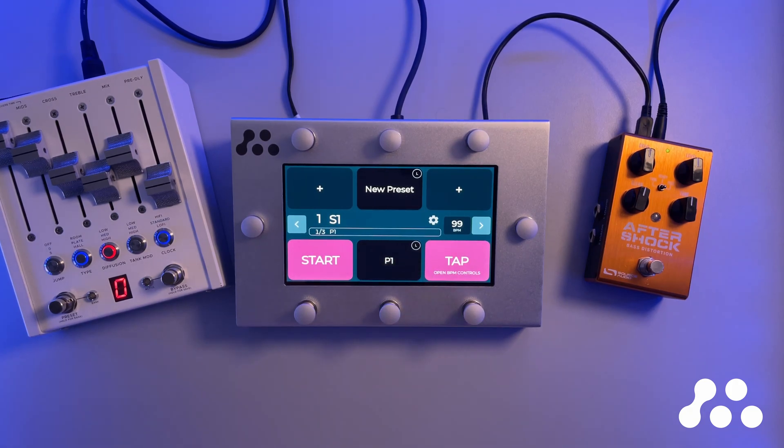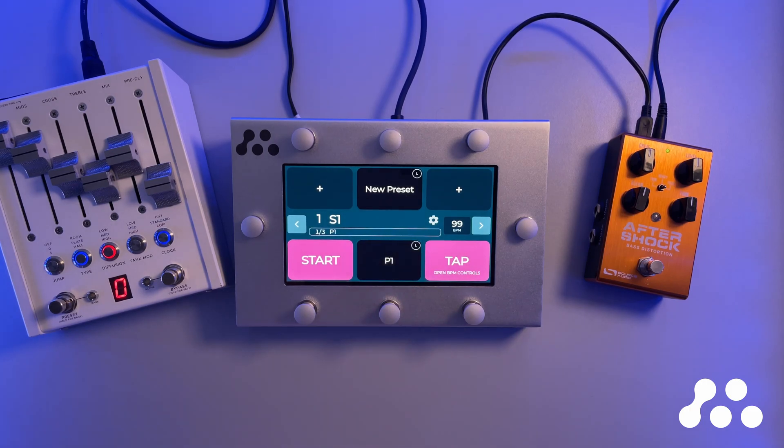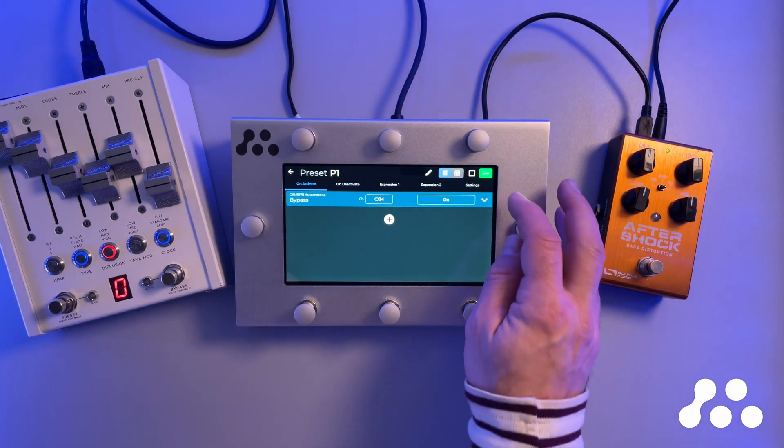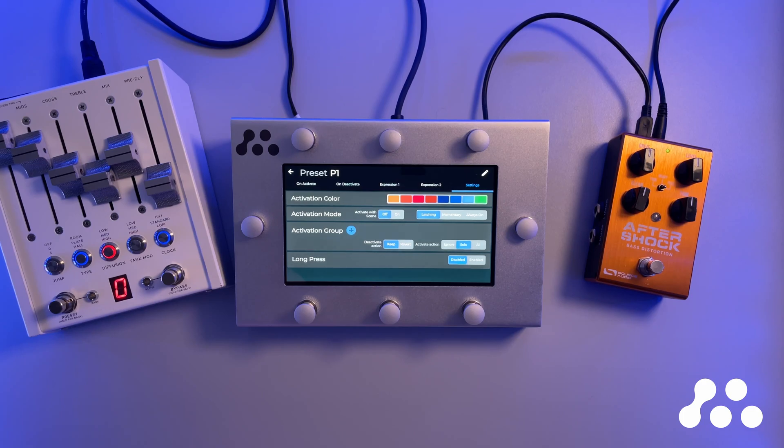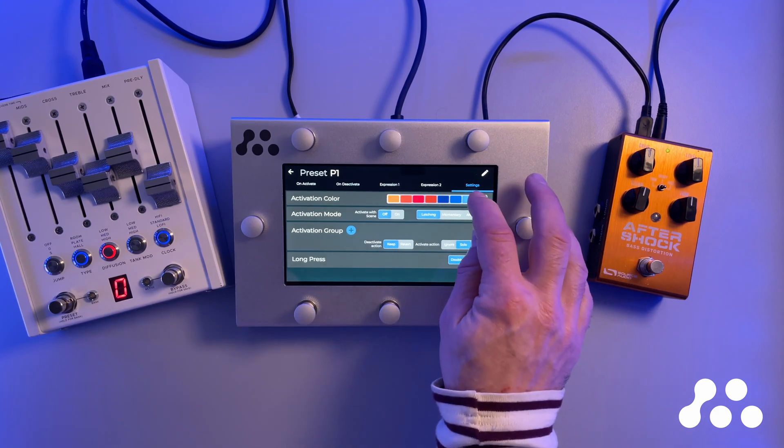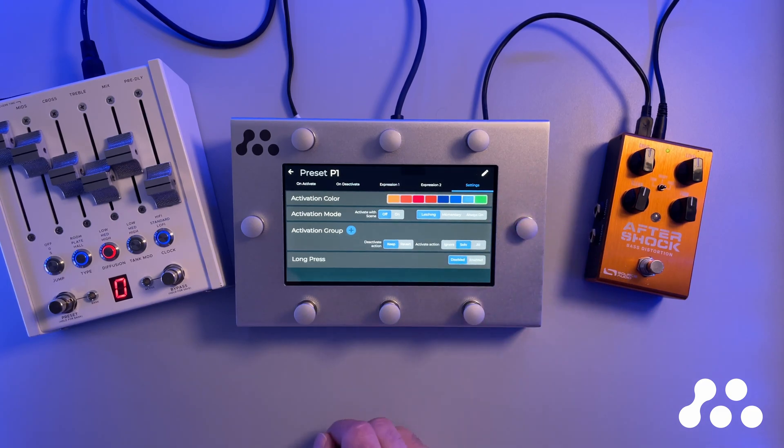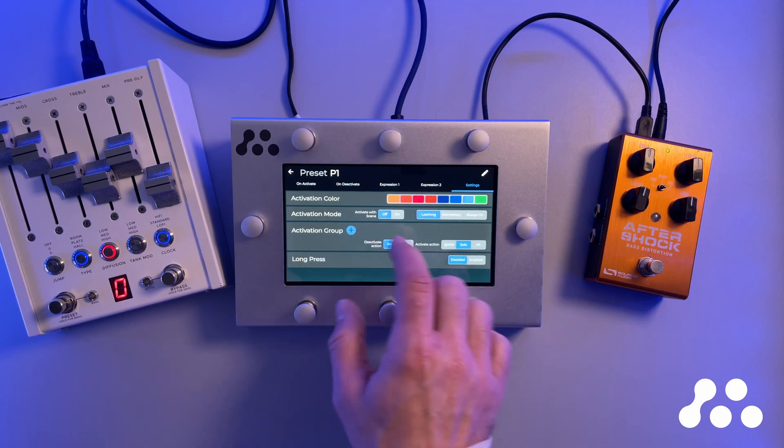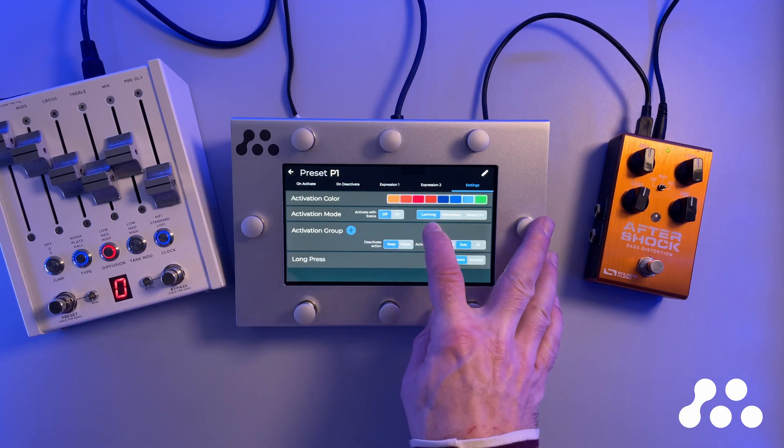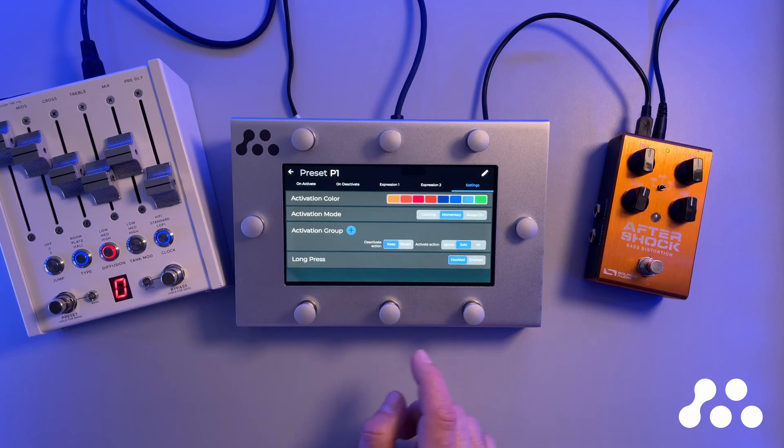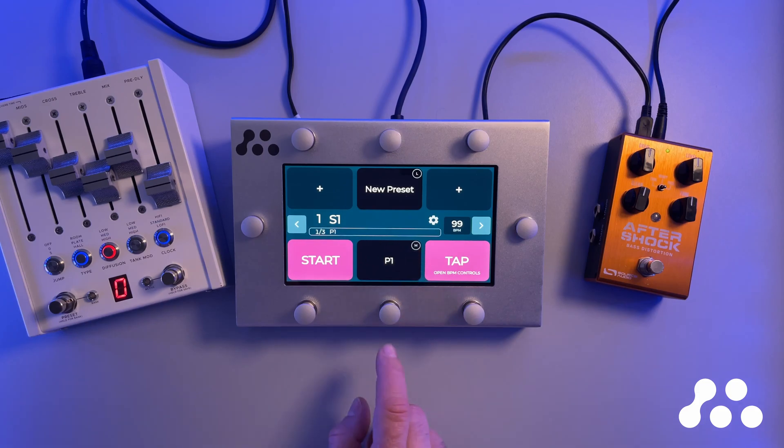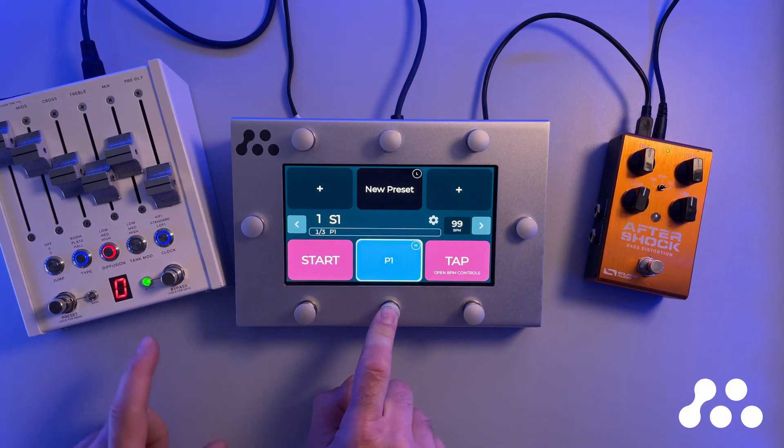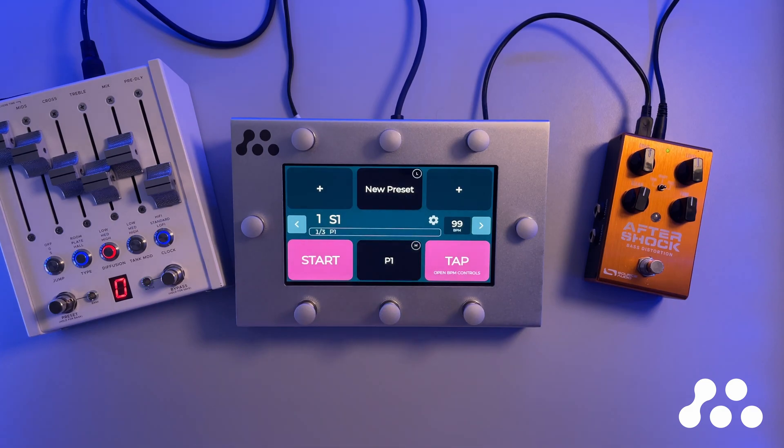We see we have an L up here in the corner and that stands for latching, and that's the behavior we're seeing here. I click the switch, it turns the preset on, and then the next time I click, it turns off again. If I would like something else, a different behavior, I can go in here in the preset settings and let's have a look at the different activation options we have. First off, I can select a color to highlight the tile when it's active. Let's just select the light blue. Then I can select the activation mode. As I mentioned, we are now in the latching mode. Let's try momentary. Go back out and try it out. Now we have an M for momentary. So now the preset and the pedal is only active as long as I hold the foot switch down. When I let go, it turns off.